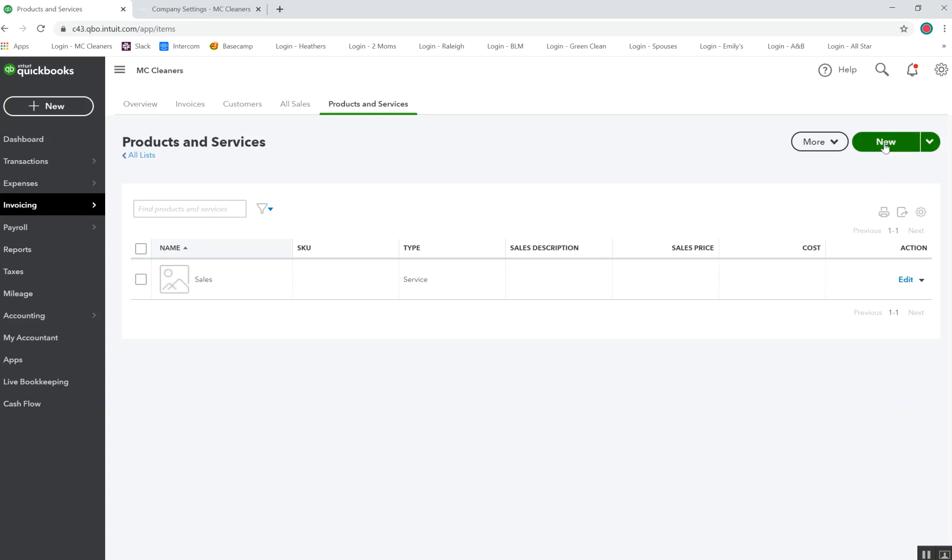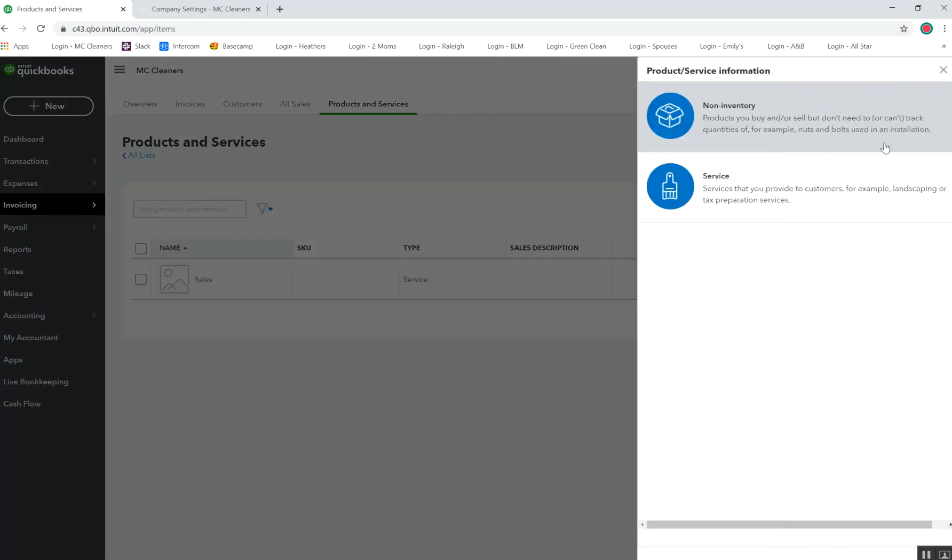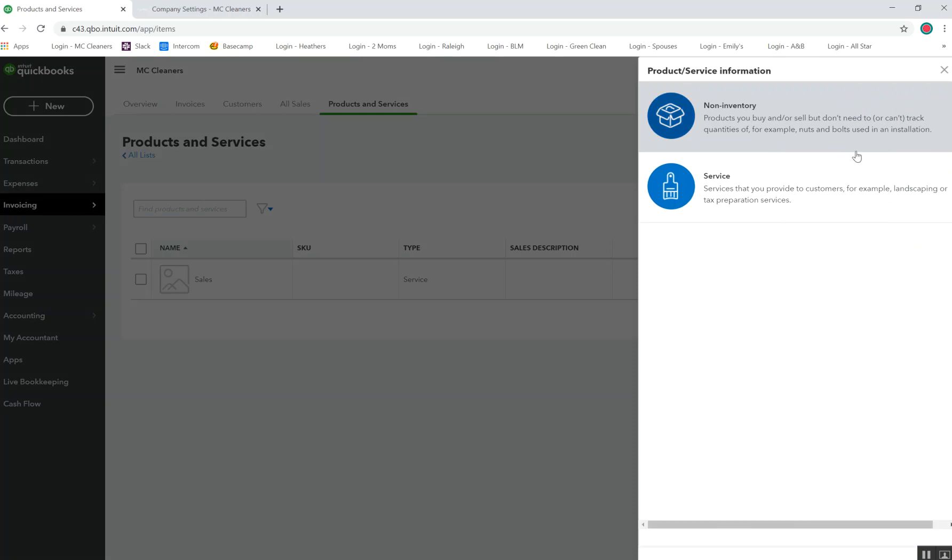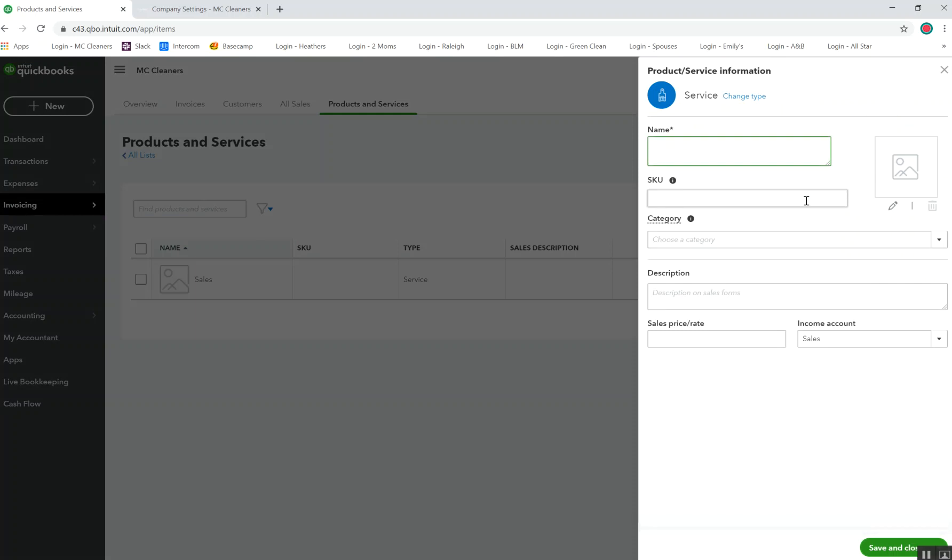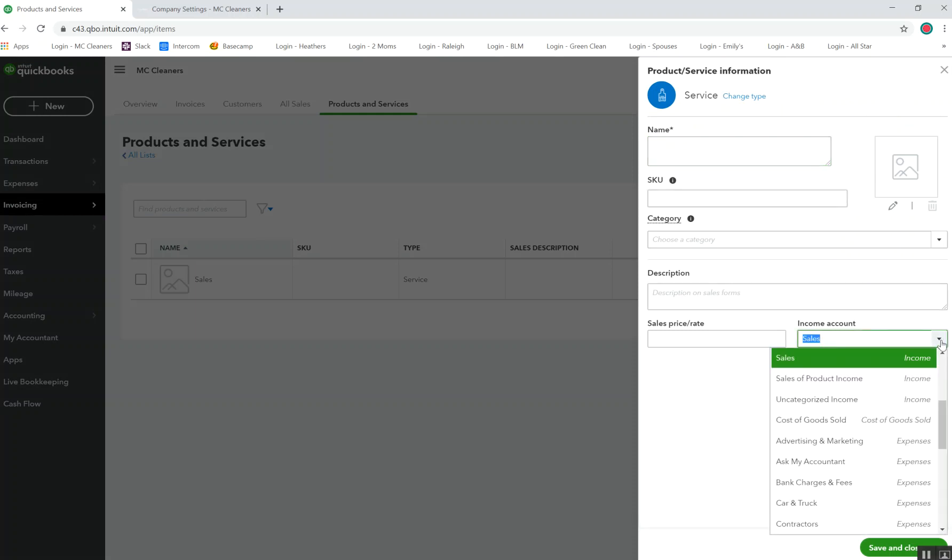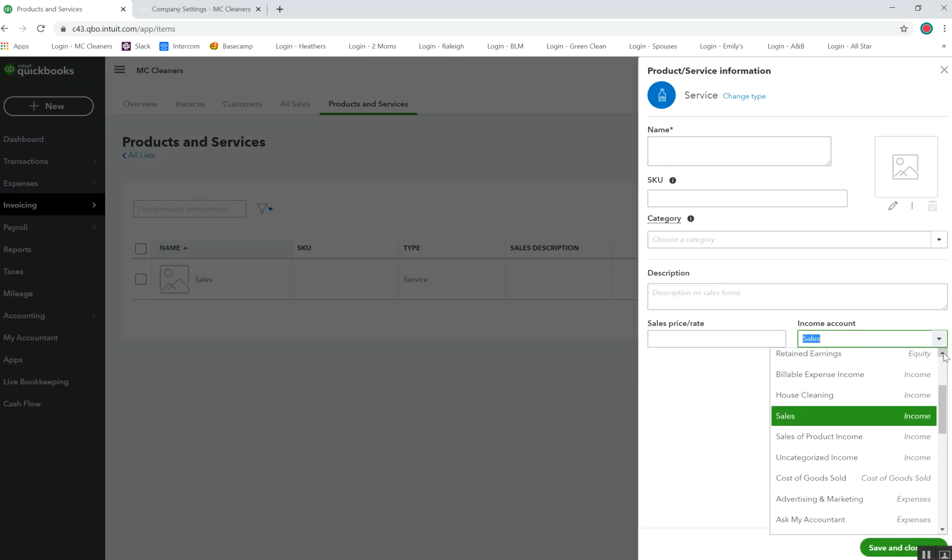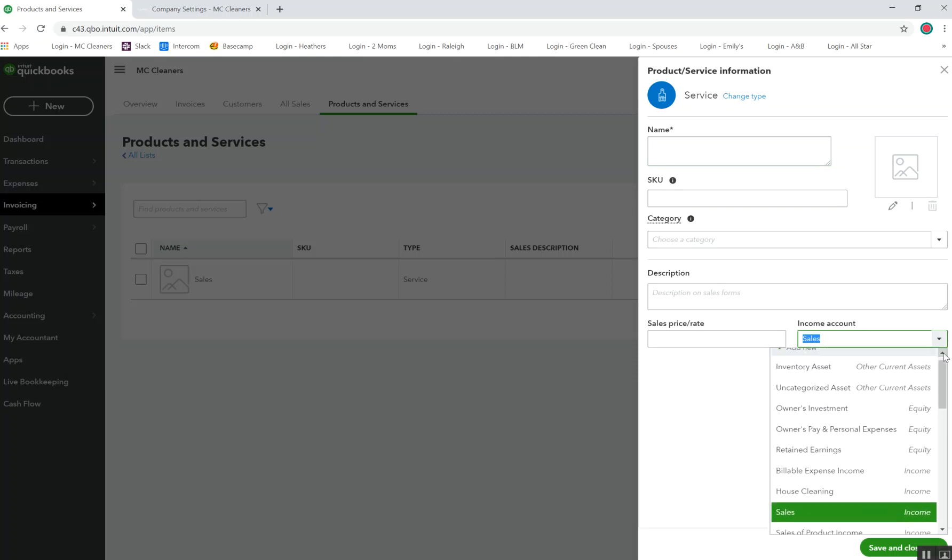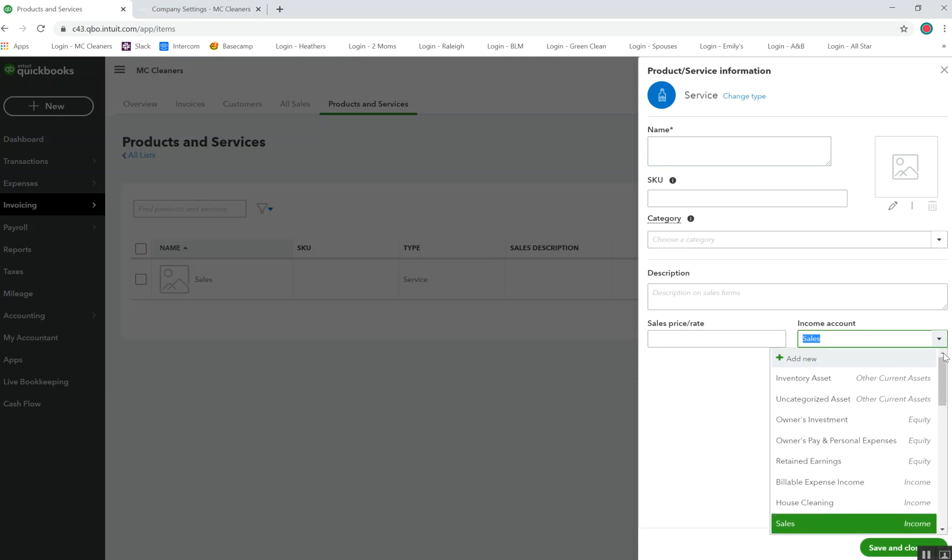I want to create a new one, and this is for services for professional house cleaners. Those are services that we provide. The first thing that I've got to do is I'm going to change this so that it is actually set up as a liability account. I'm going to have to select to add a new.